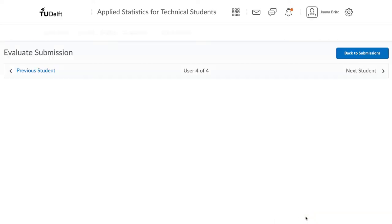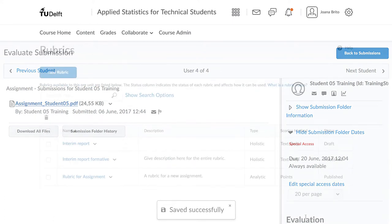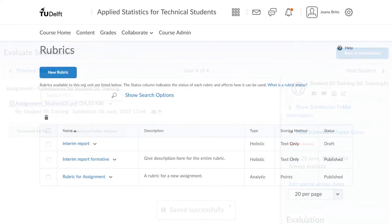You will also notice that there's an option for a rubric. Rubrics are a great way to get consistency, especially when you have a large team of graders. There is another video that demonstrates how to use the rubric.